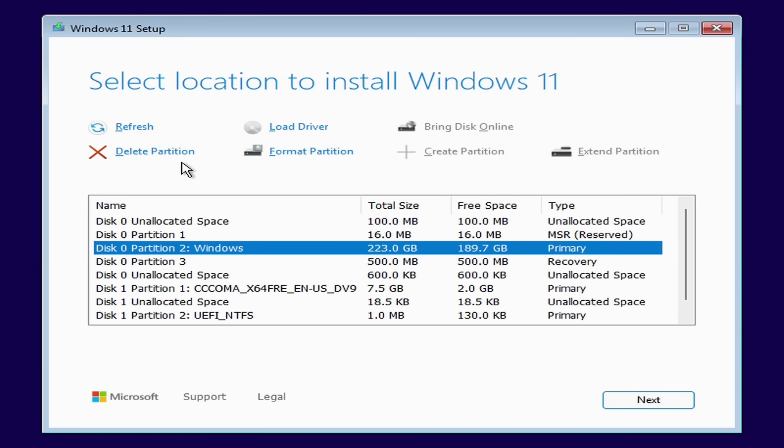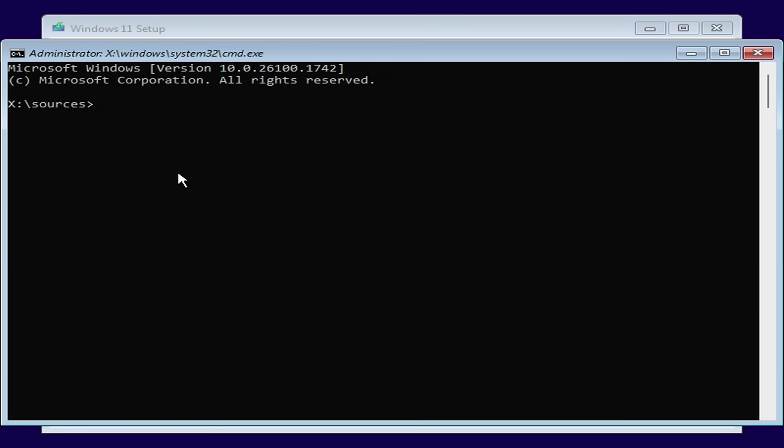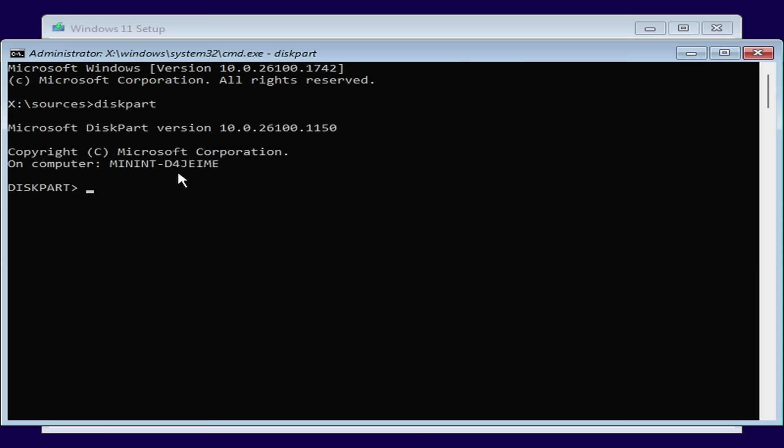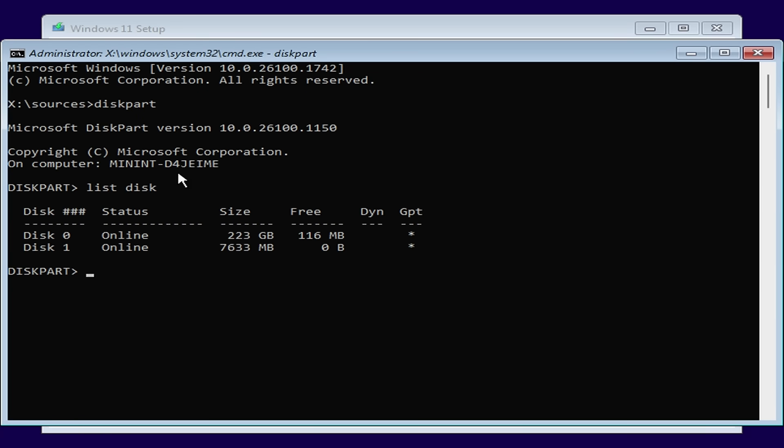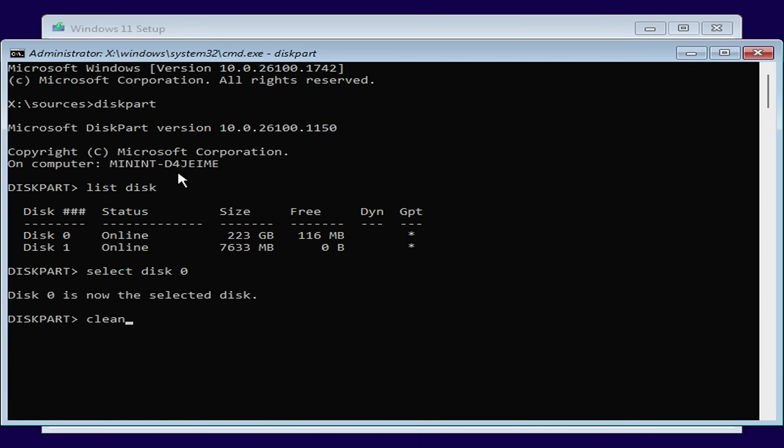To do that press shift and F10 to open a command prompt. Then type diskpart to go into Microsoft's disk partitioning tool. You can type list disk to see all the disks that are currently attached and here I can see my disk 0 which is the SSD storage of my laptop and disk 1 is the USB installation media. First I'll select disk 0 by typing select disk 0 then I'll type clean. Now disk 0 is completely blank and I'm ready to take a new installation of Windows 11.